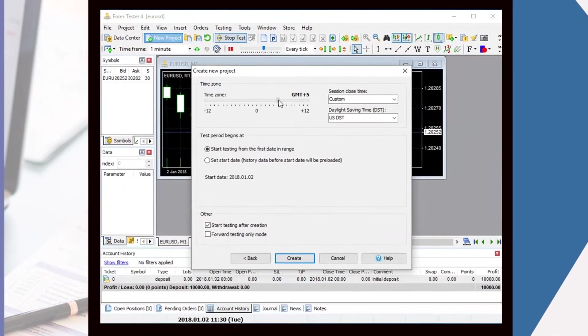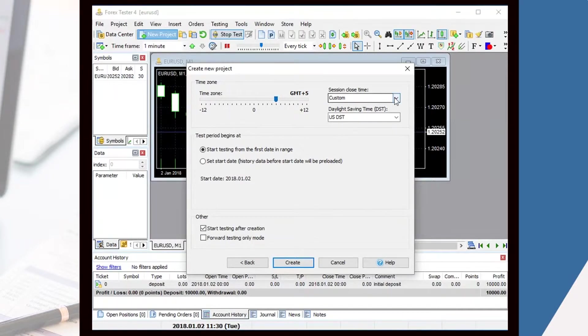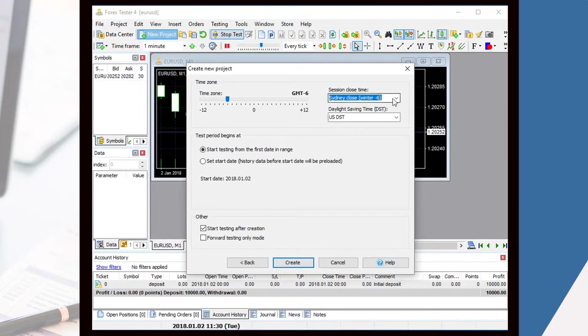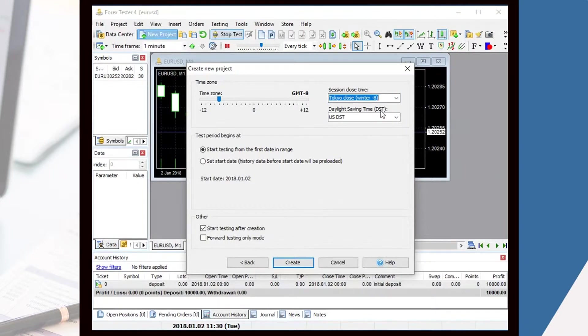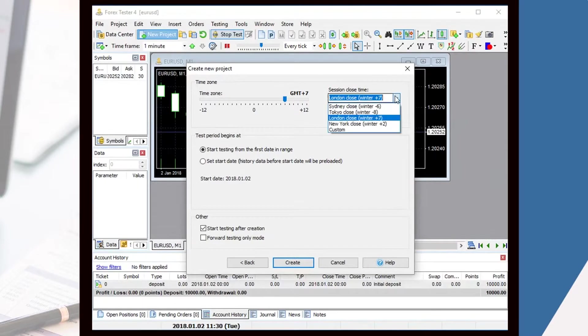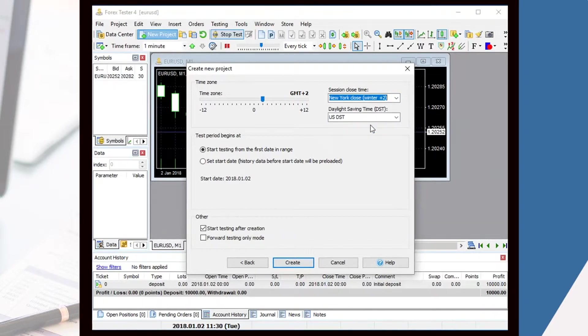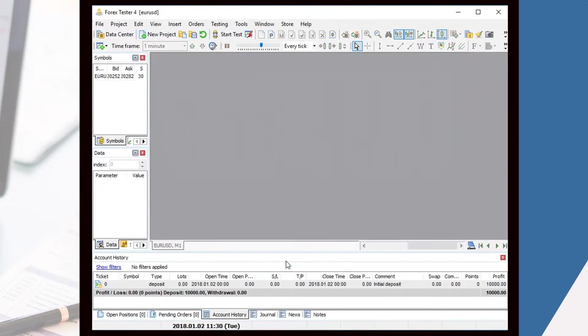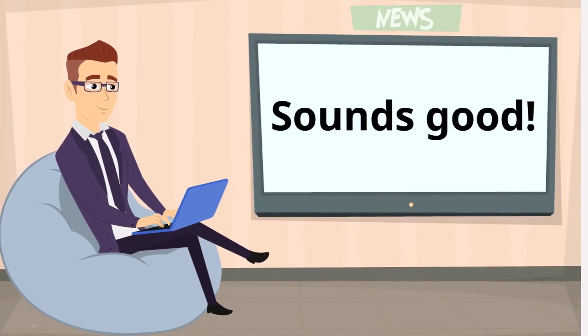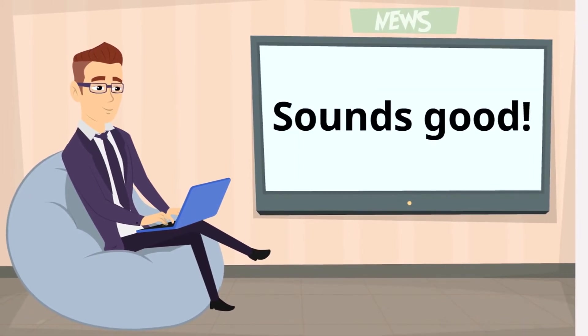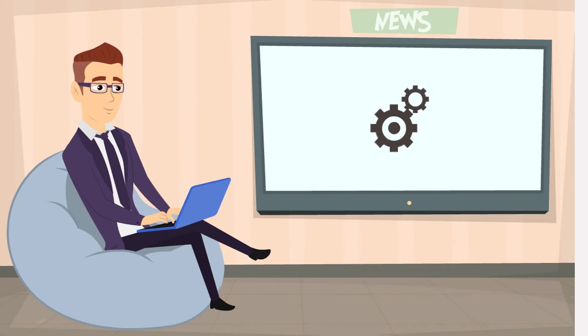In 4xTester 4, all calculations are already made for you. All you need is to select a desirable time zone in the project creation form. You can choose between four trading sessions: Sydney close, Tokyo close, London close, and New York close. As soon as you choose one of these sessions, your GMT will be determined automatically. Sounds good, right? Adjust your time settings easily in the new version.